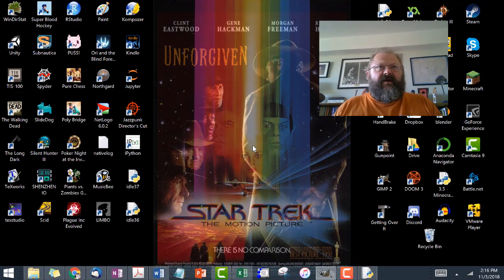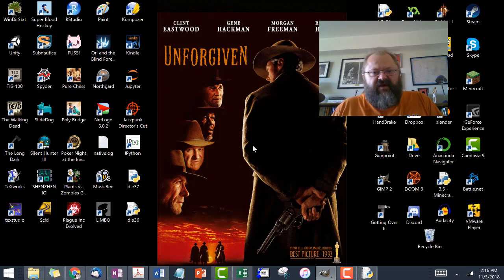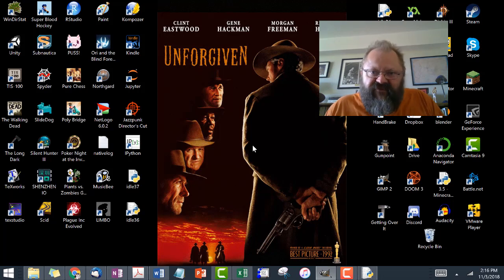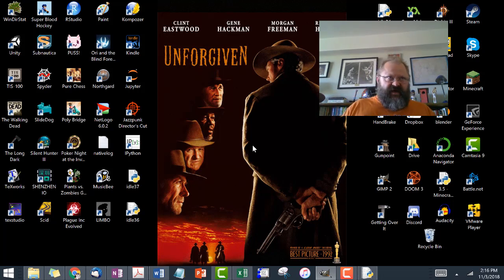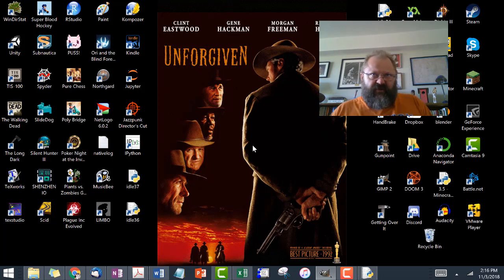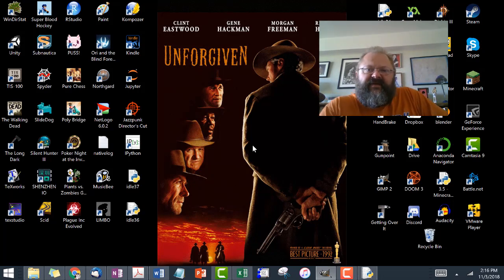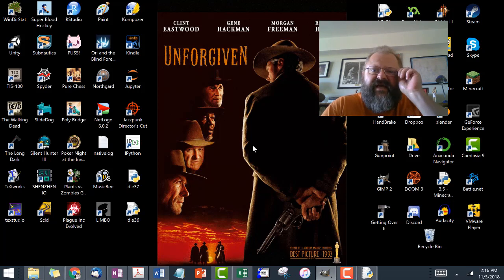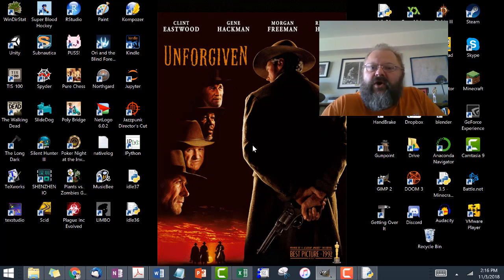Hey everybody, Lars here. Time for the second review video for Unit 4. In this video we talk about something in computer science that people often think is big and bad and scary and difficult, but at the end of the day it's really not. We're going to talk about recursion.